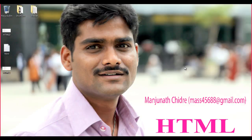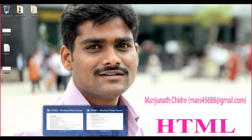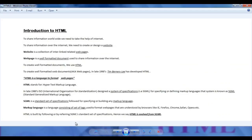Hello friends, welcome to the HTML tutorial series. In the past few tutorials, we understood why we need to create or design websites, what actually a website is or what it is going to contain, and also we understood what a webpage is.